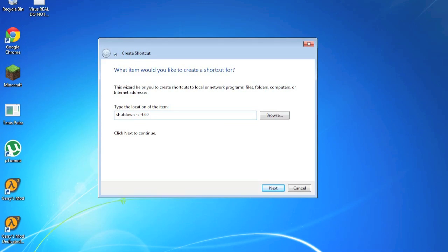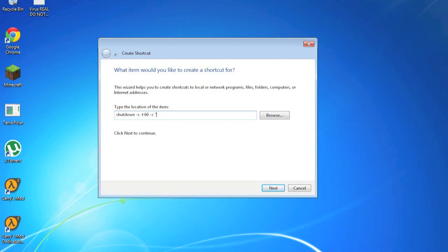I'm just going to set mine to 60 seconds, which is one minute until it shuts down. And then '-c' and then quotations, speech marks, and then just type any message like 'Windows is shutting down.'